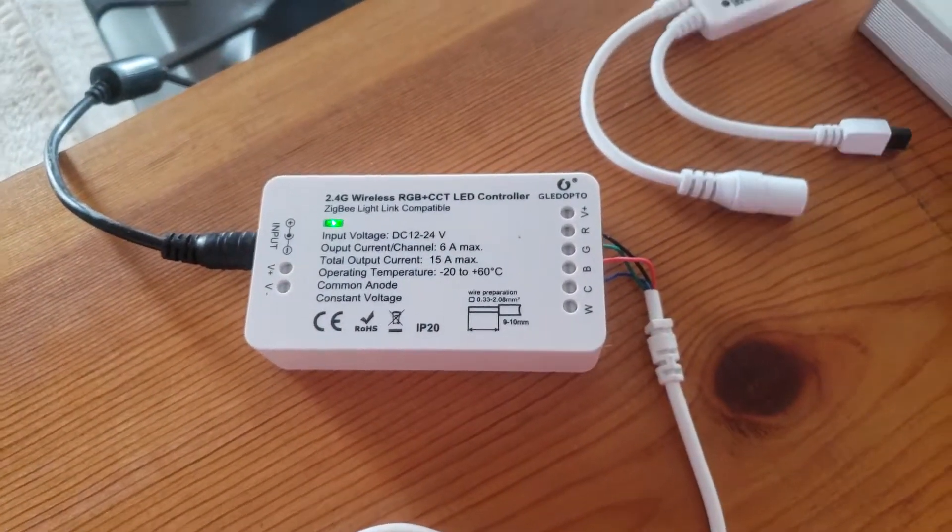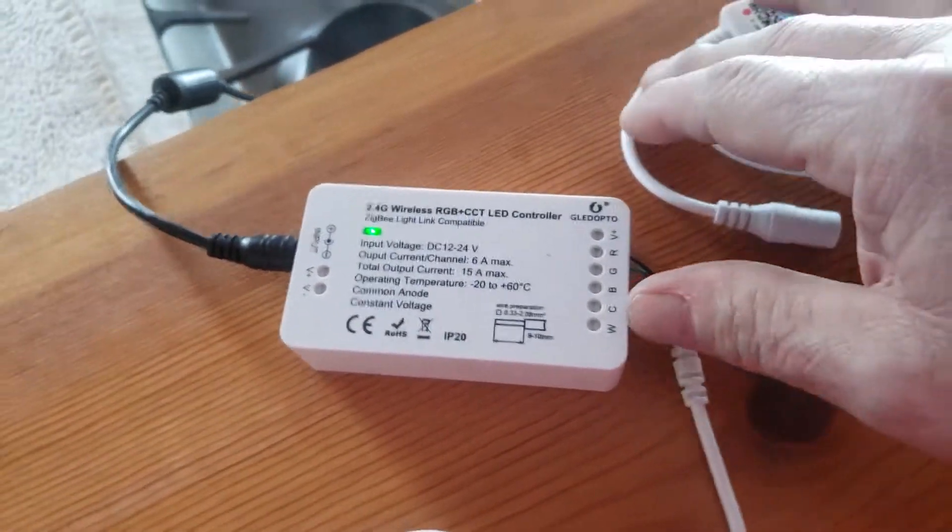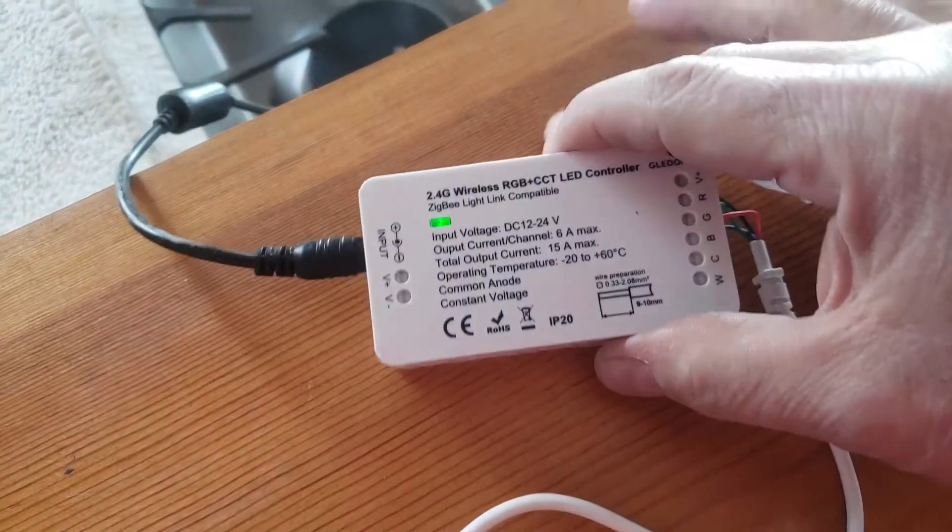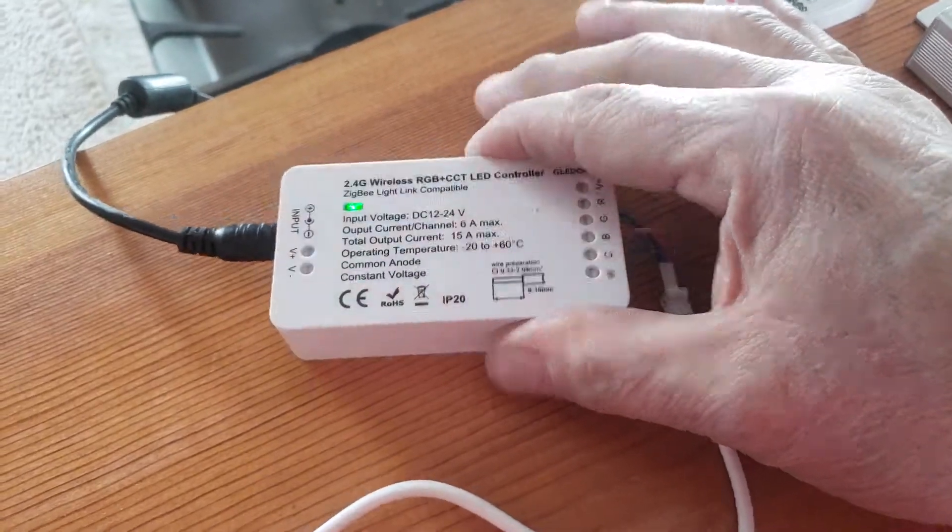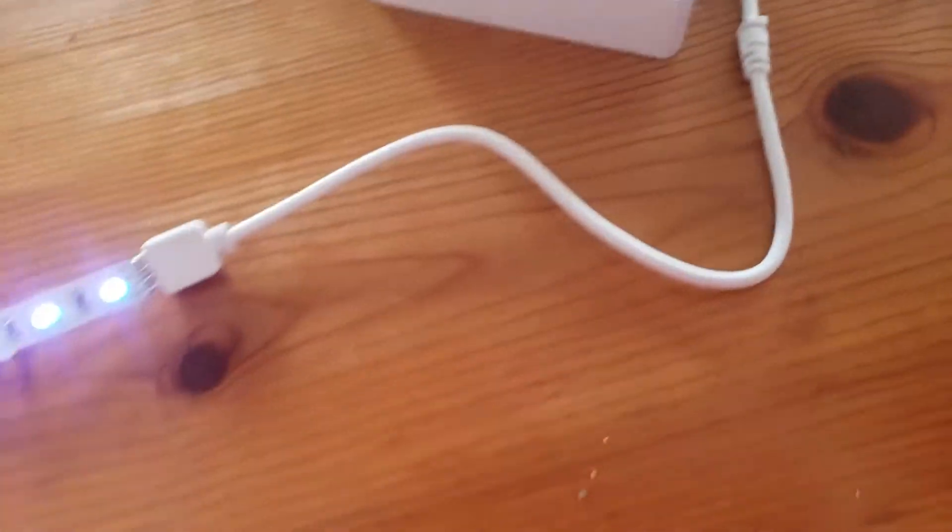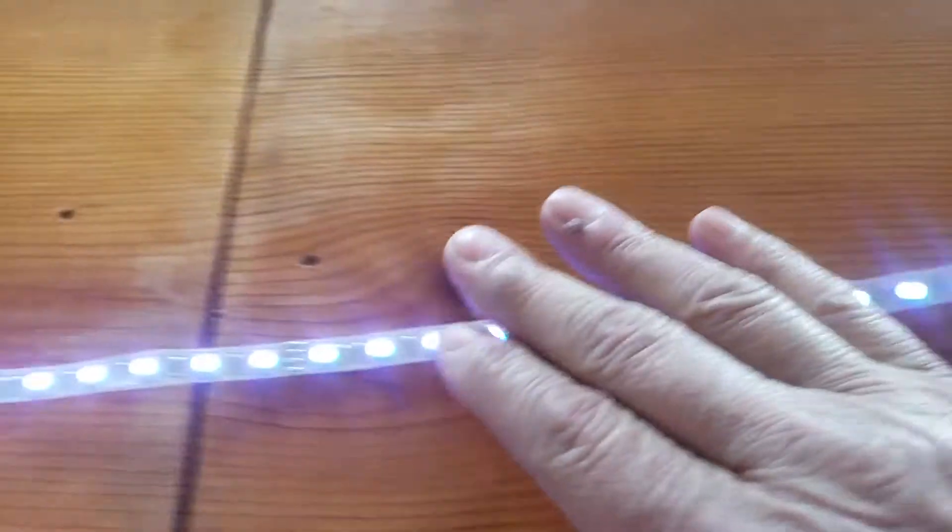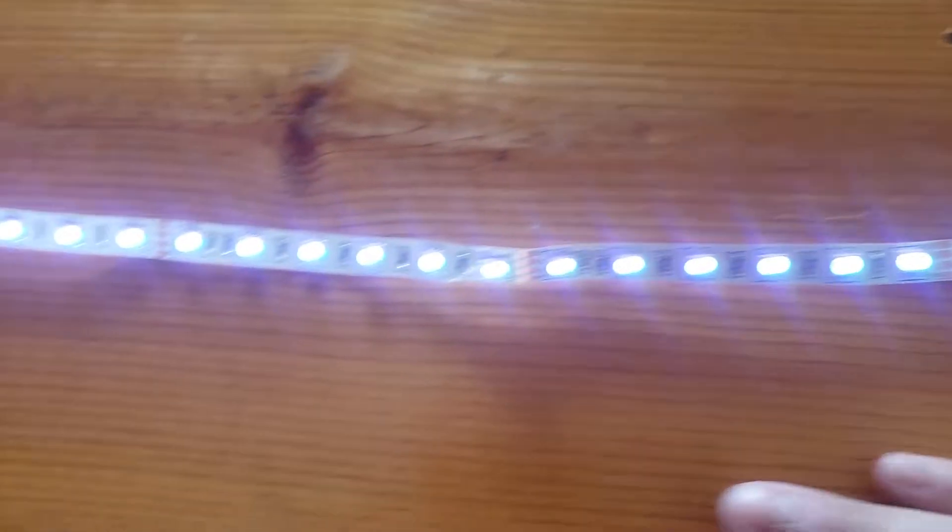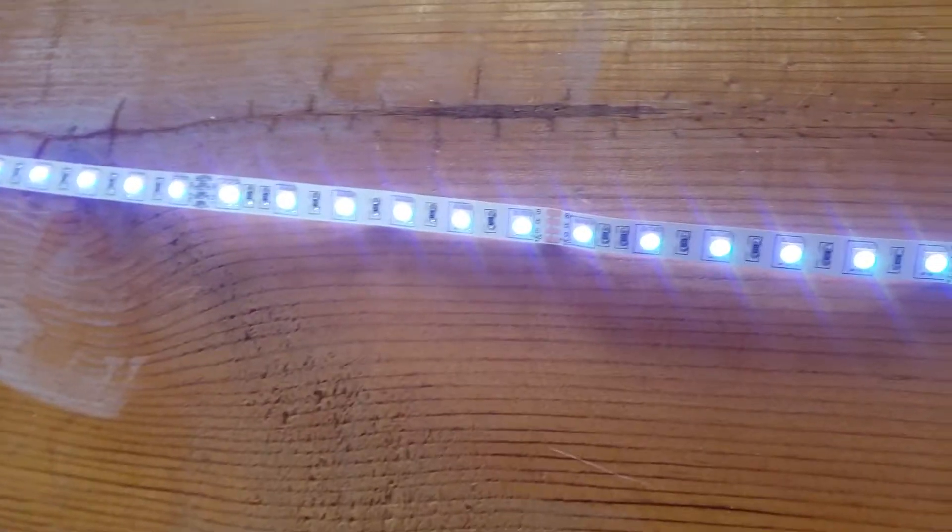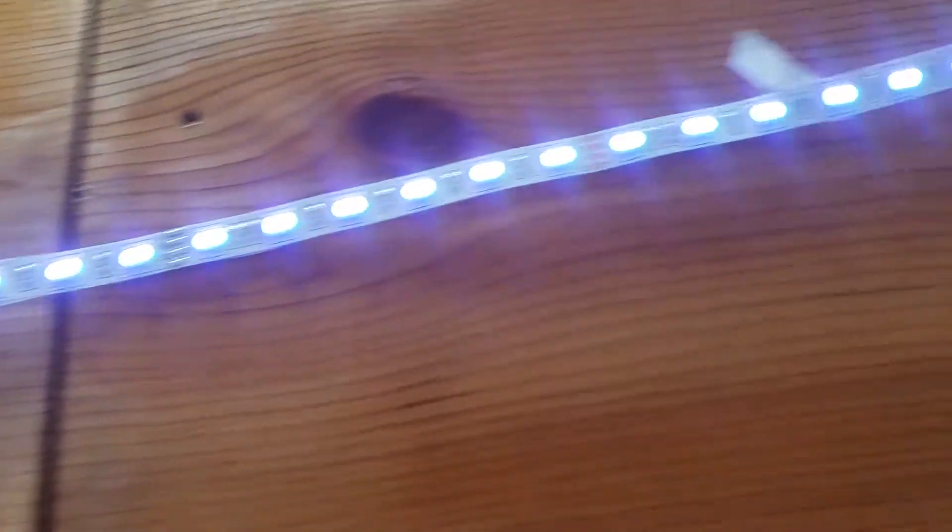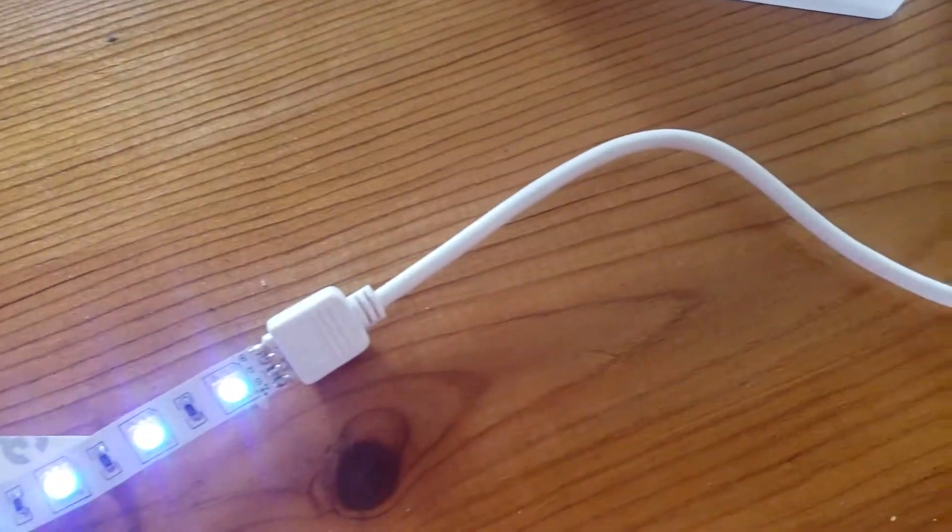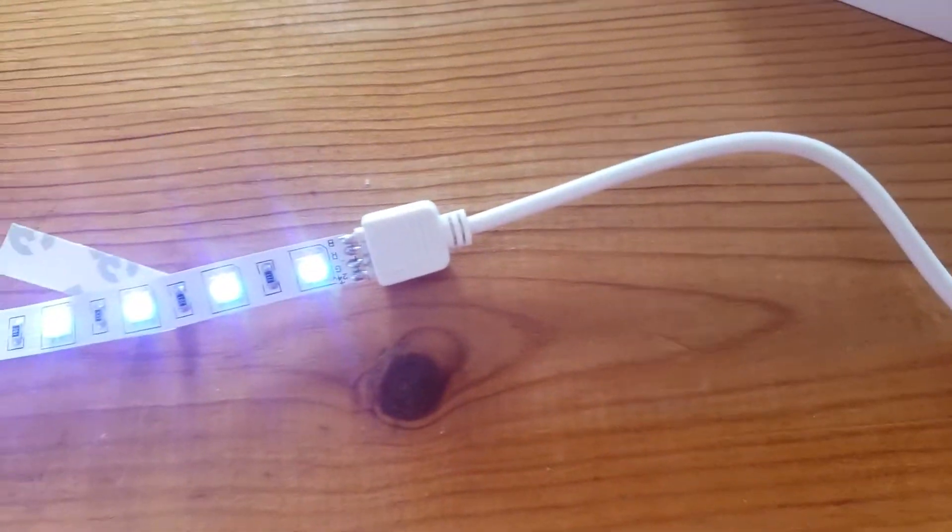Today I'm doing a review on this Zigbee 2.4 gigahertz wireless LED controller. I've got it jerry-rigged here to a nice LED strip. It's 50-50 LEDs, RGB only.